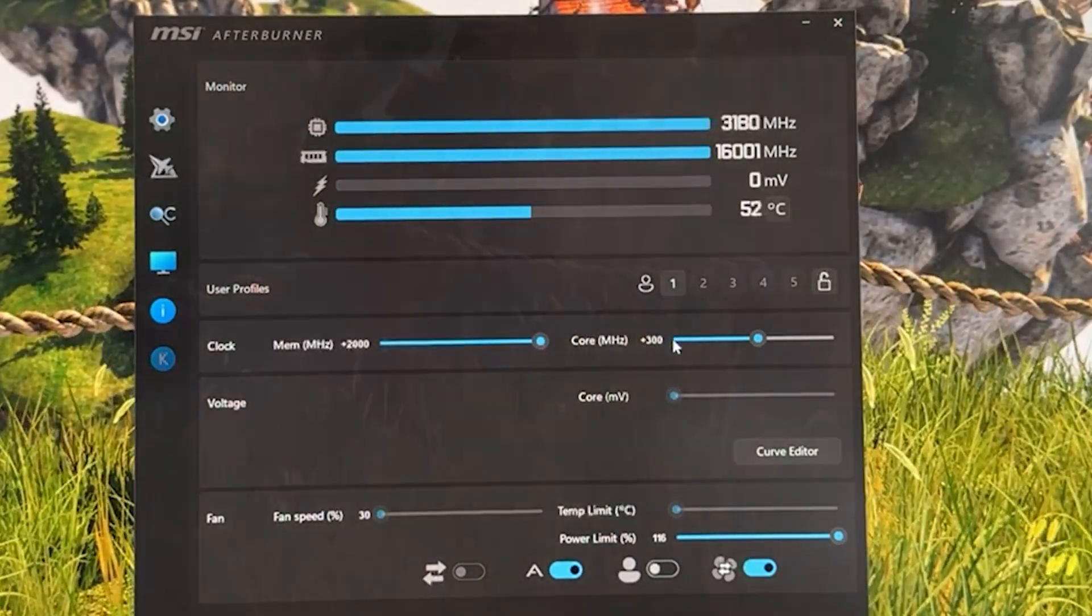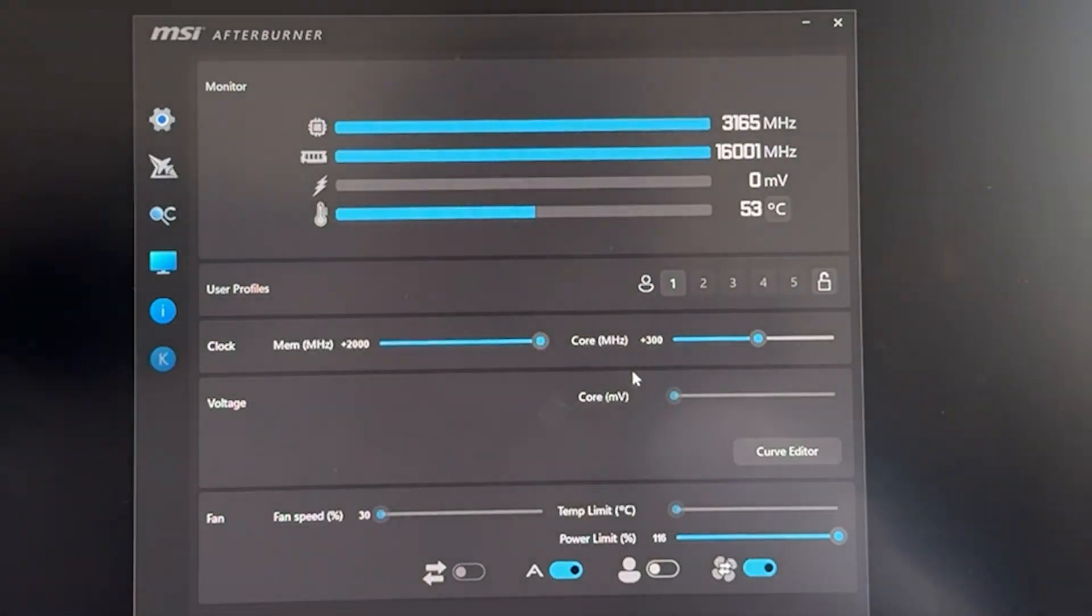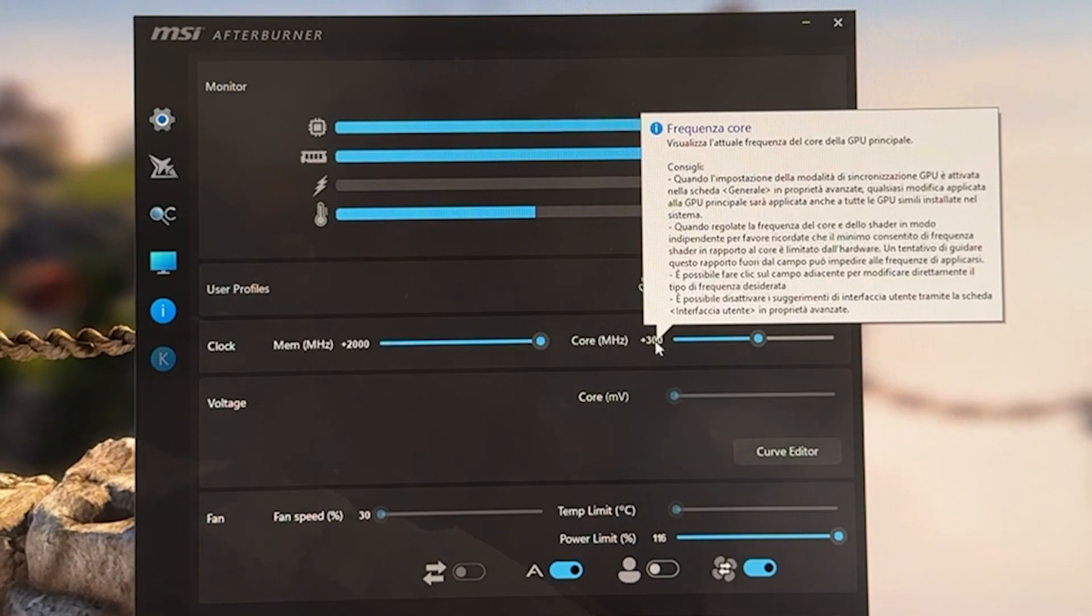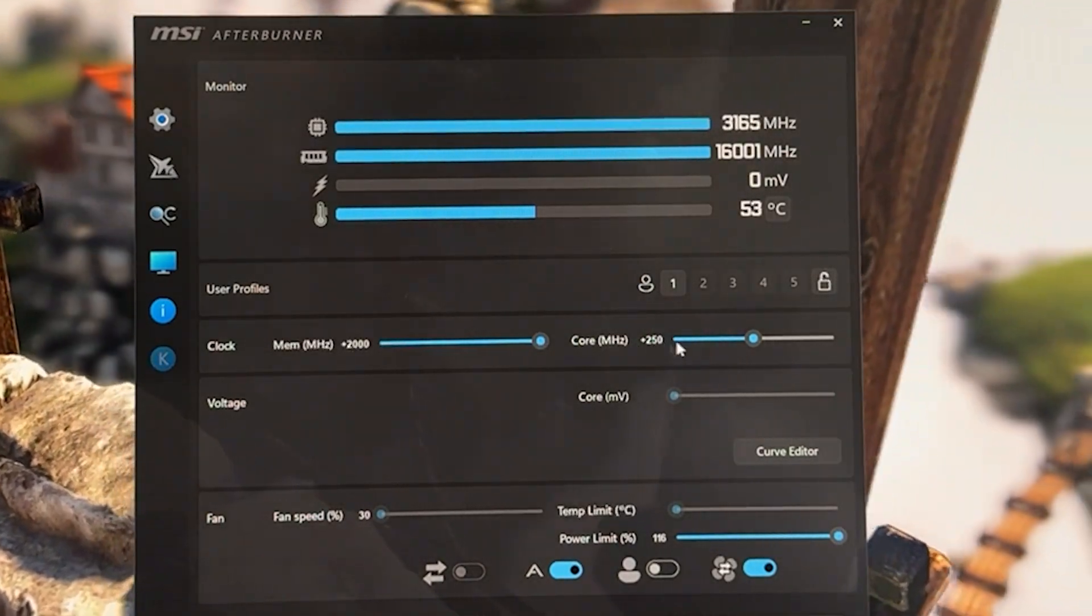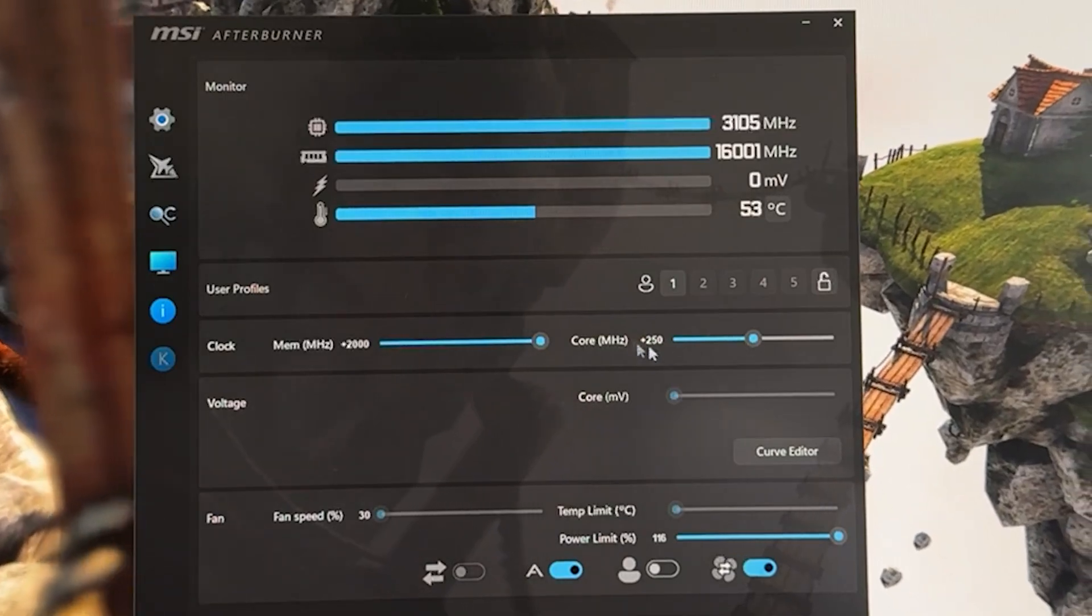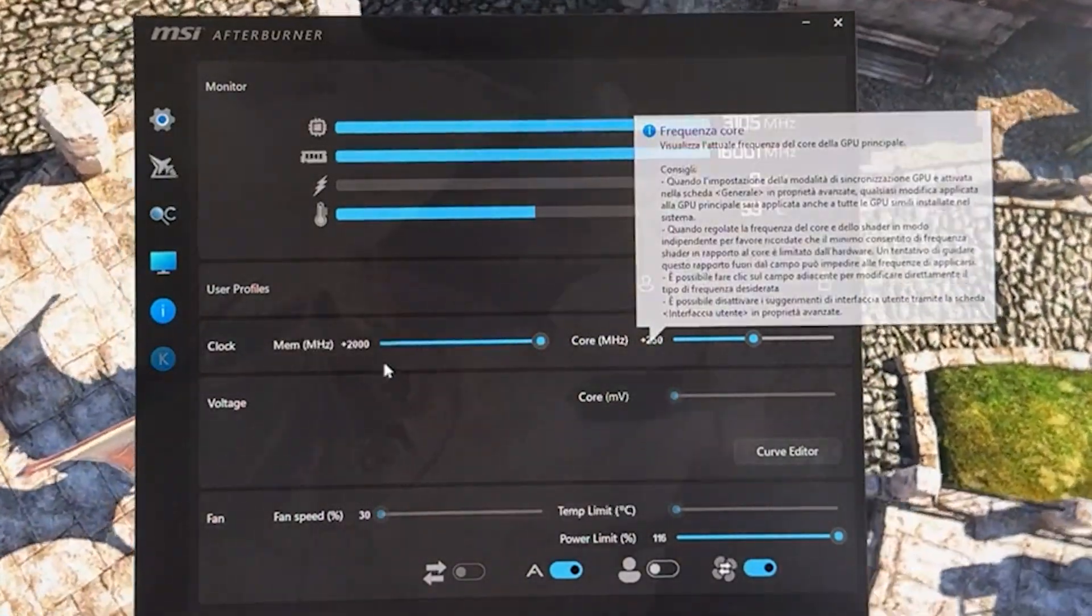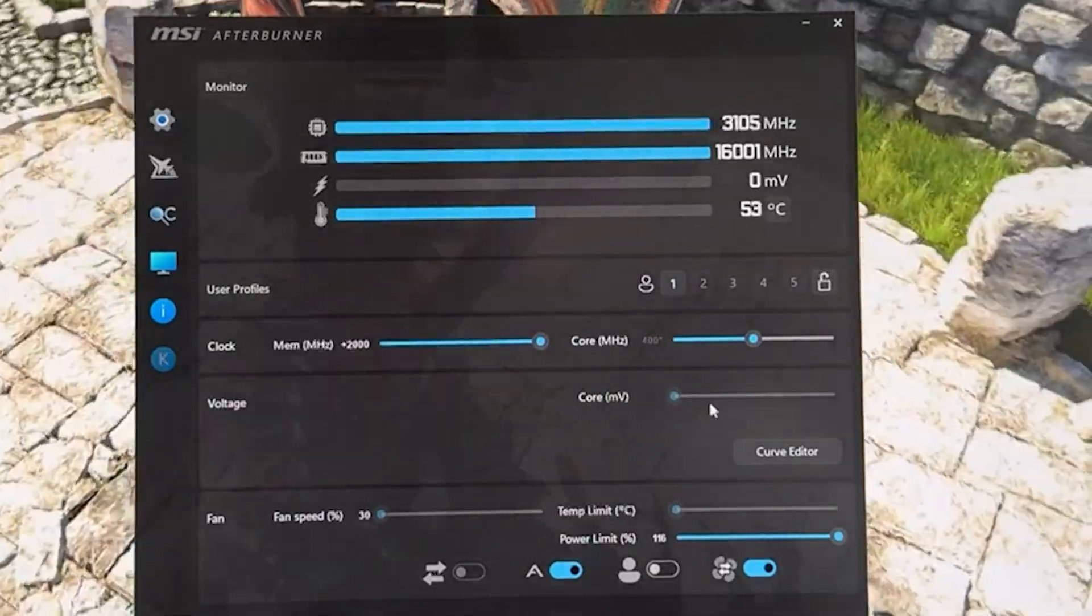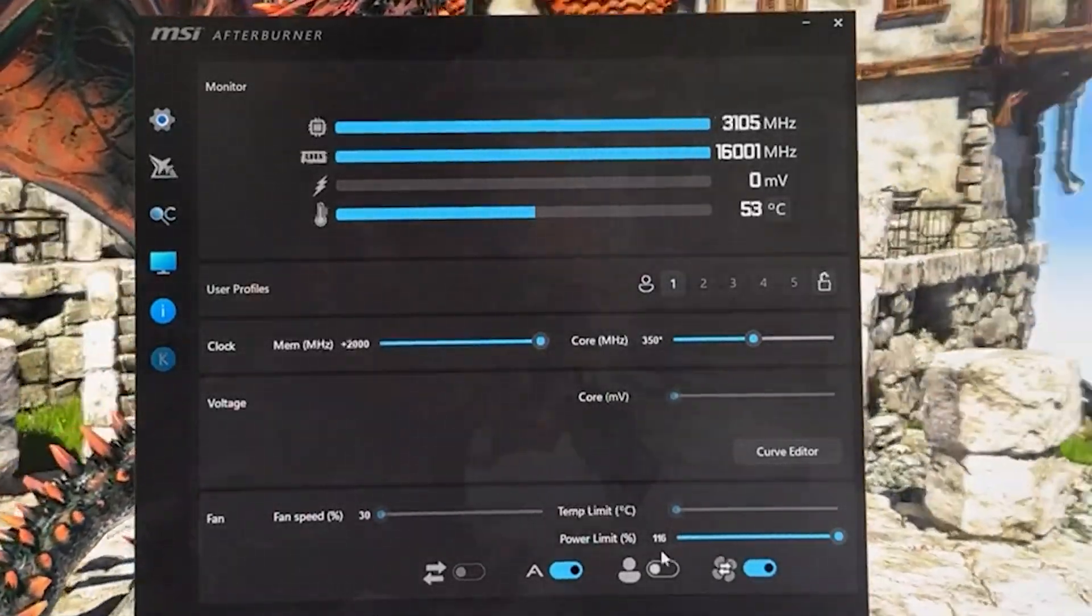For the core clock, 300 I find is a sweet spot. There's going to be a slight percentage of cards which is not going to be stable with 300, so for those 250. So if your PC is crashing, 250. But you need to be very unlucky for this to crash. On the other hand, my card over here, which is a special edition, can do 400 easily, but most cards can do 350 really, but I would say around 60% of cards can do 350.